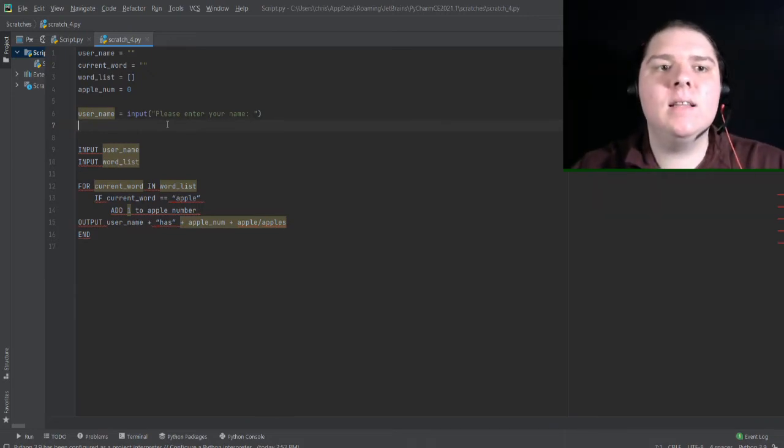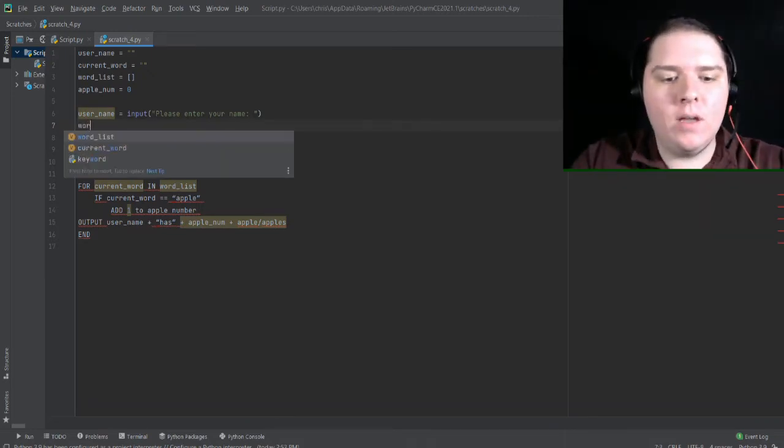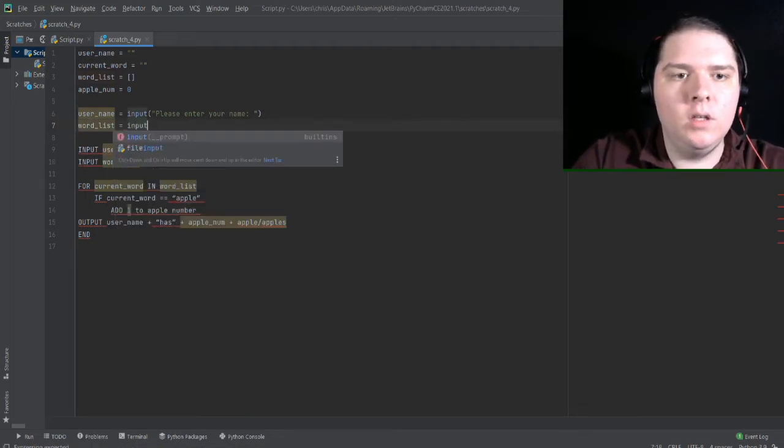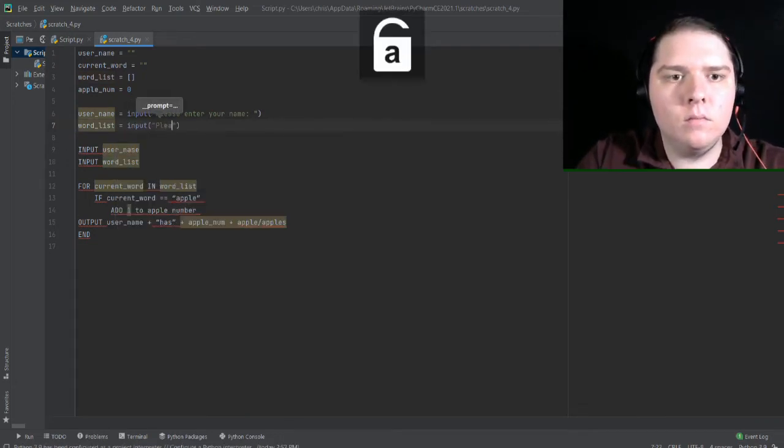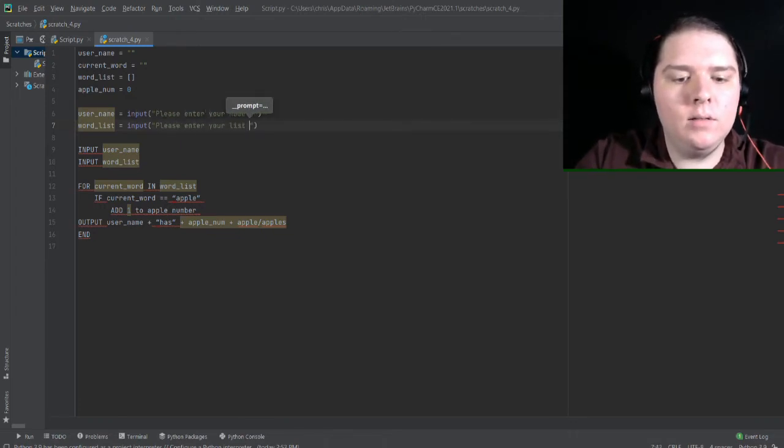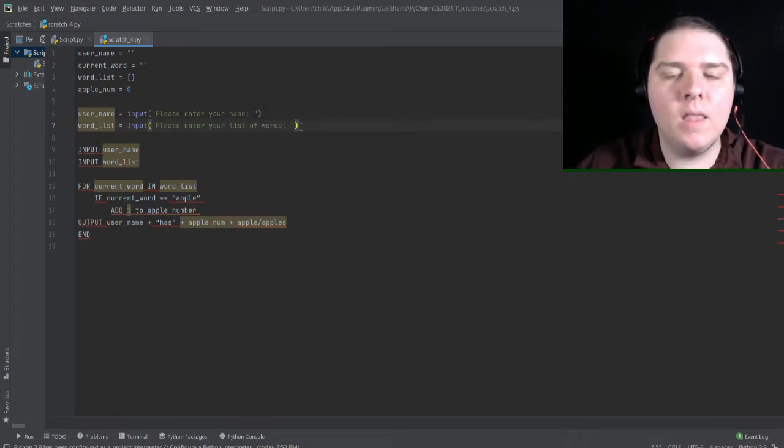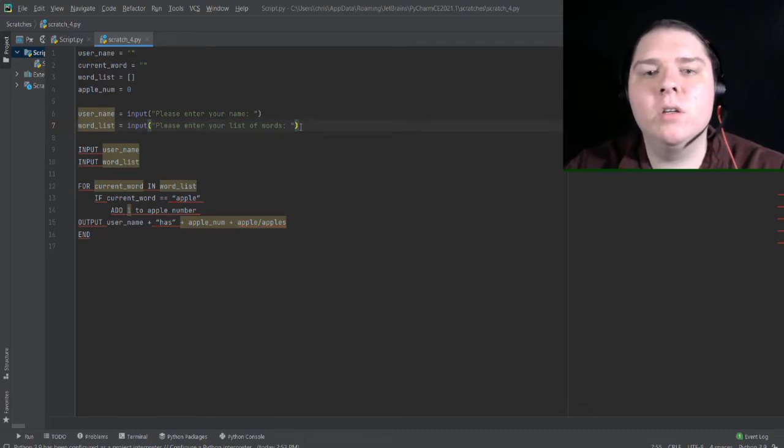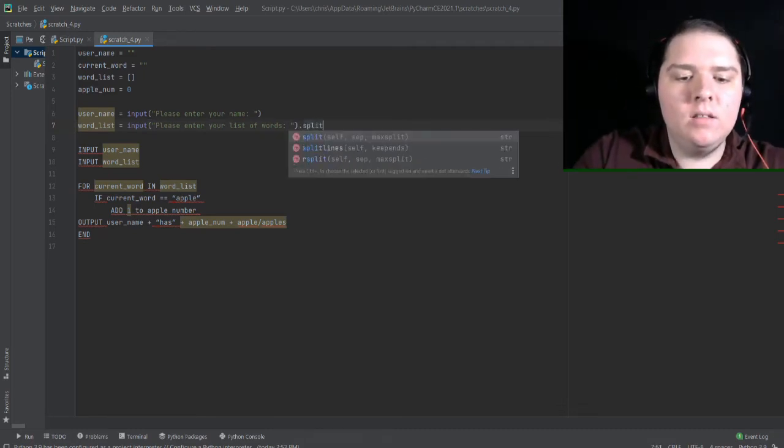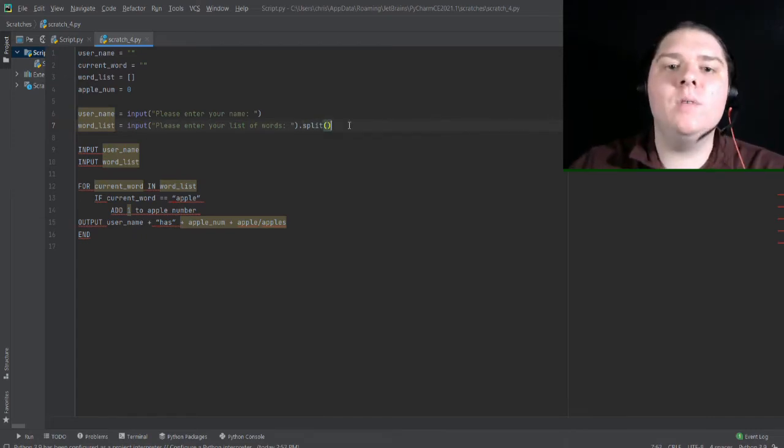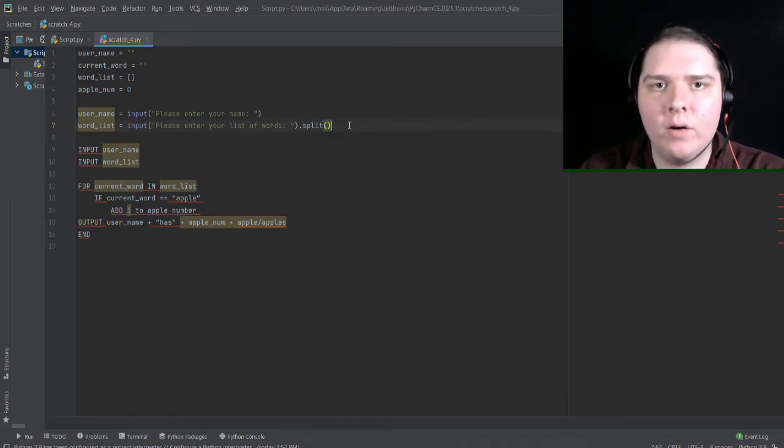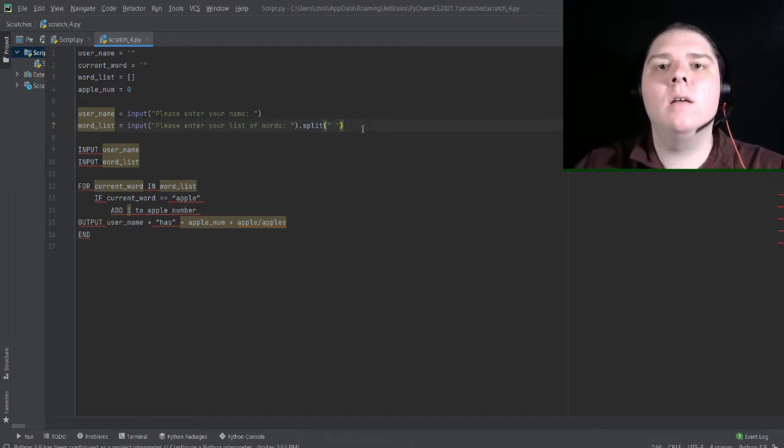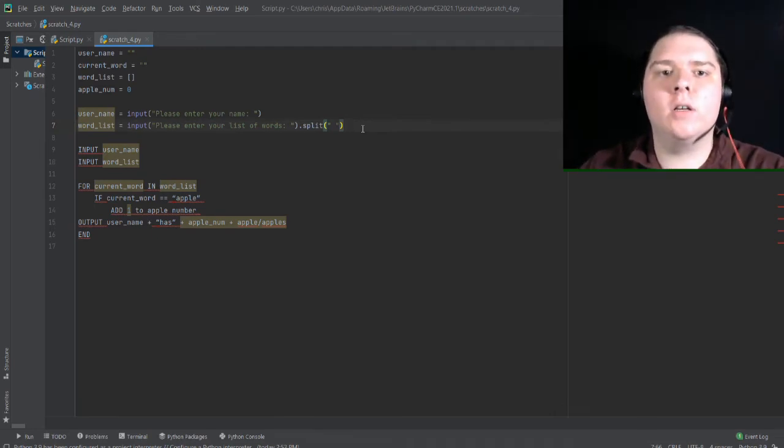Next, let's set this word list variable. Word list is equal to input, please enter your list of words, colon space. And what I'm going to do here is I'm actually going to convert it into a list right off the bat using the split function. And what this does is it will split a string along some character. For instance, I can put a space character here, and it will split the whole string along the space character into a list of words.